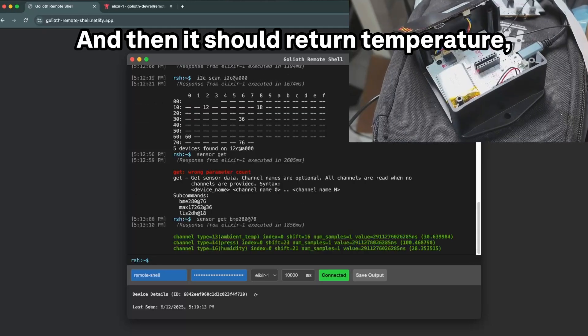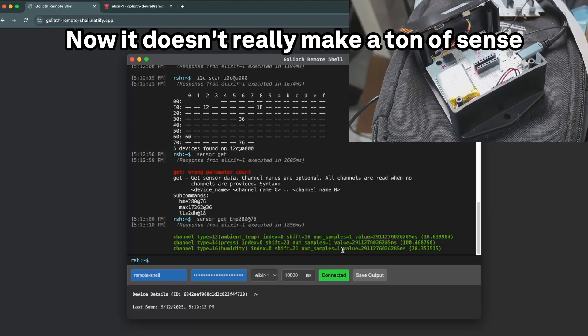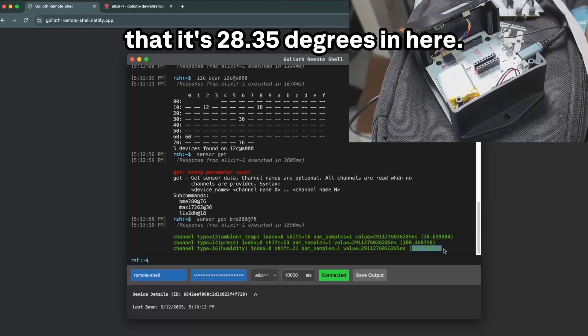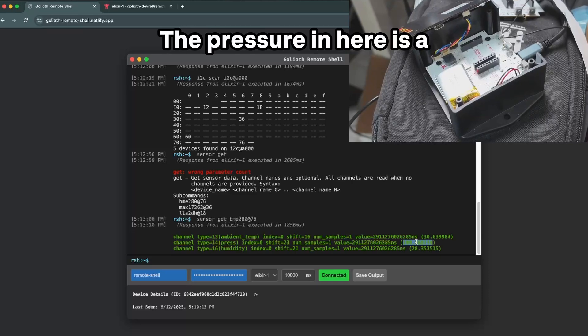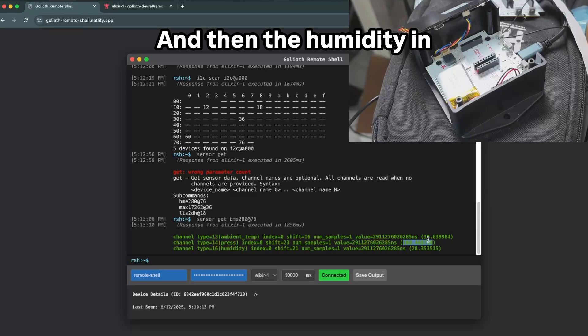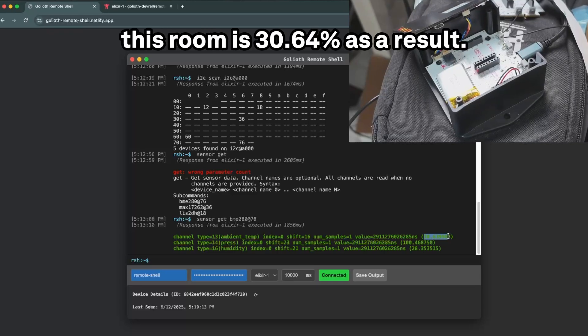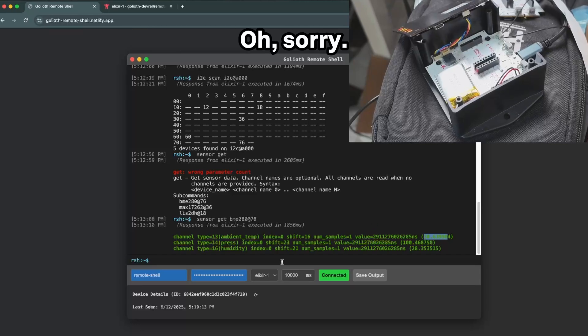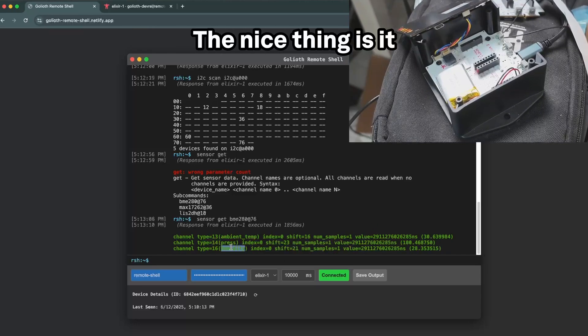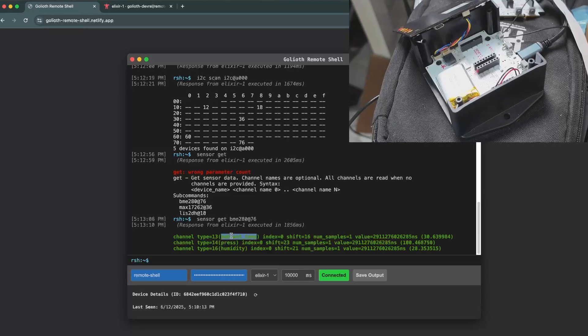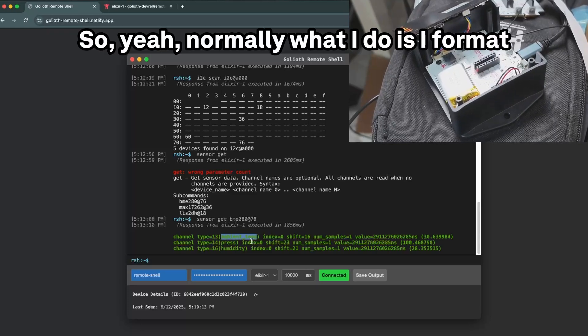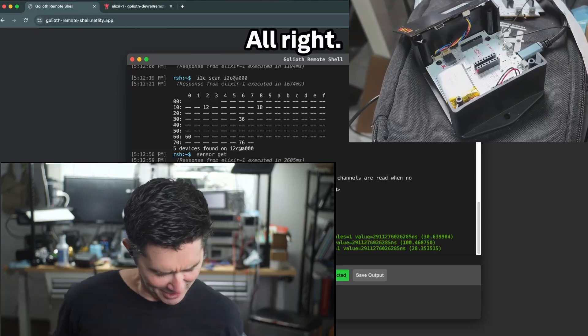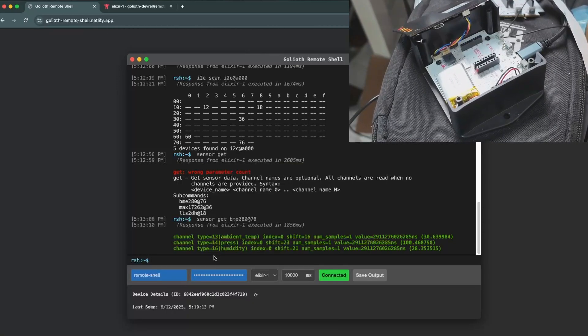So we can see this sort of thing and then we could do sensor get BME280 at 76. And then it should return temperature, pressure, and humidity. Now it doesn't really make a ton of sense here, but knowing what I know, we can see that it's 28.35 degrees in here, no hoodie necessary. The pressure in here is 100 hectopascals and then the humidity in this room is 30.64 percent as a result. The nice thing is it also sends back data. Normally what I do is I format this stuff when it's coming back.